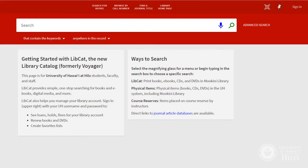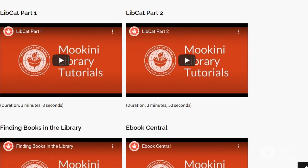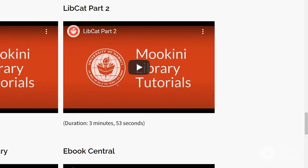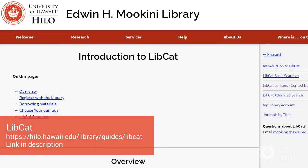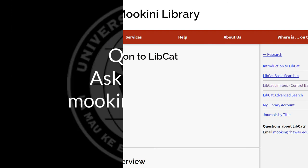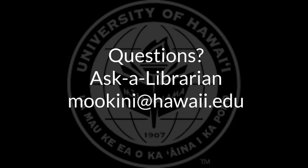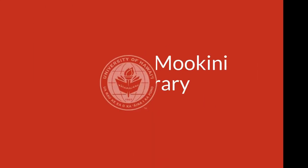This has been an introduction to LibCat. Please also see our video about LibCat's basic searches. More information about LibCat can be found at hilo.hawaii.edu/library/guides/libcat. And as always, if you have questions, ask a librarian at mokini@hawaii.edu.